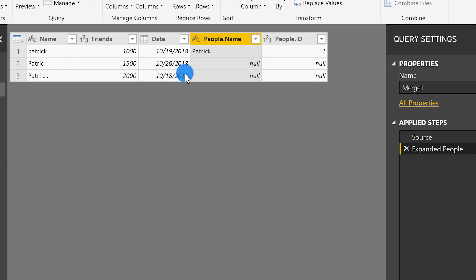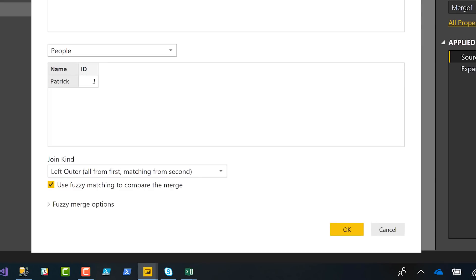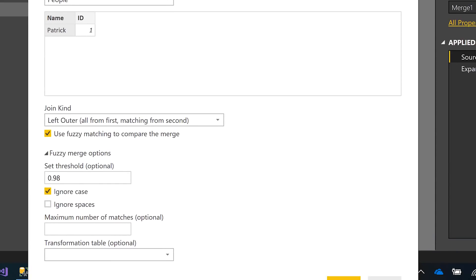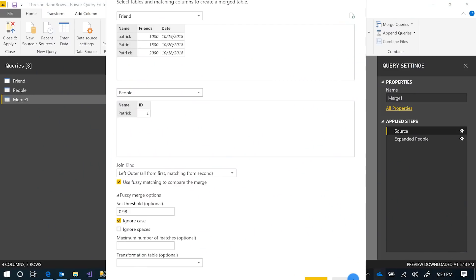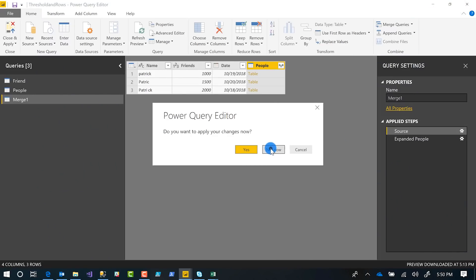This was the easy one — a piece of cake. But if you saw the Transformation Table option when we opened Fuzzy Merge Options, let's look at a different dataset to work on that. I'm going to close this out.